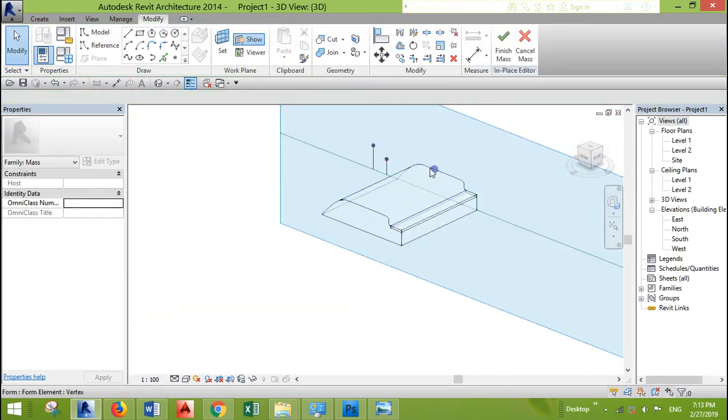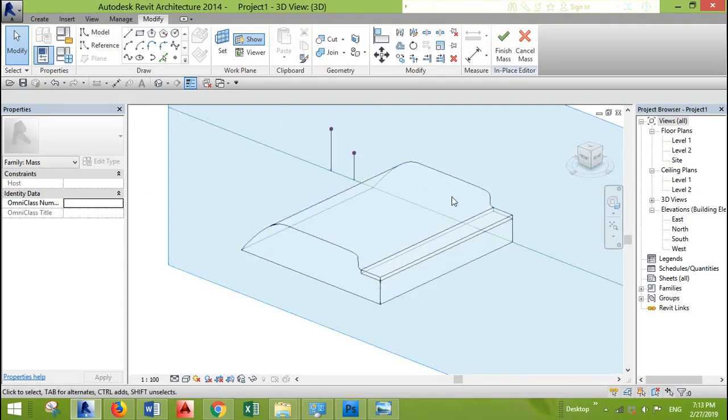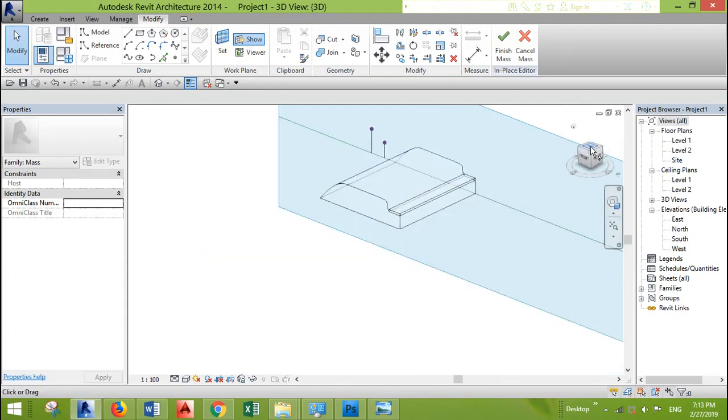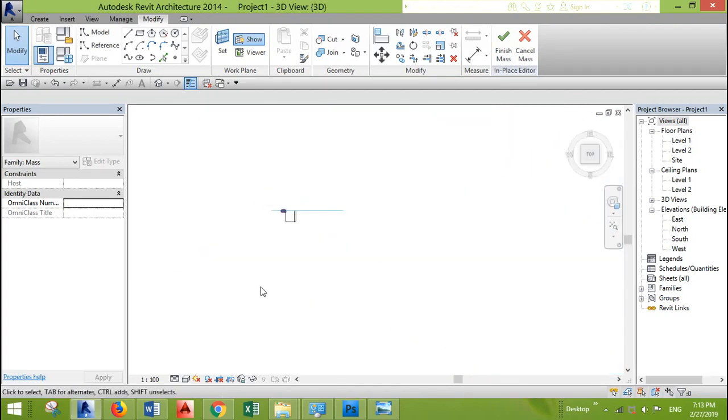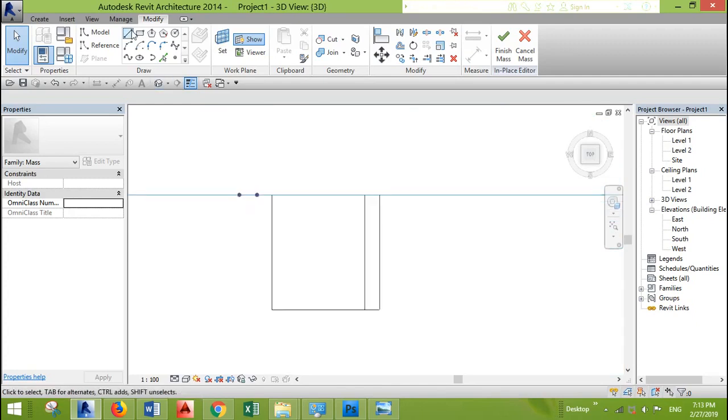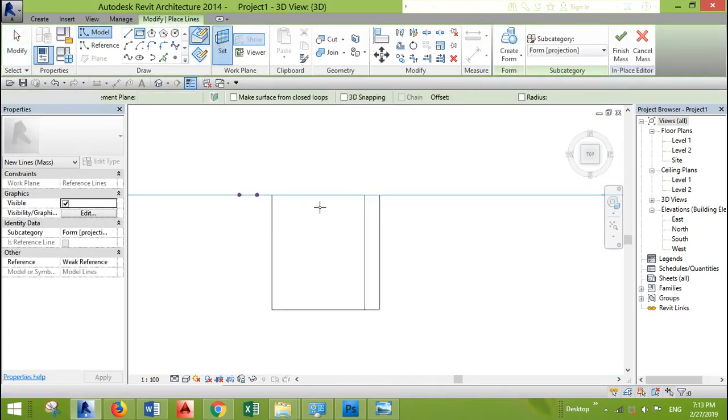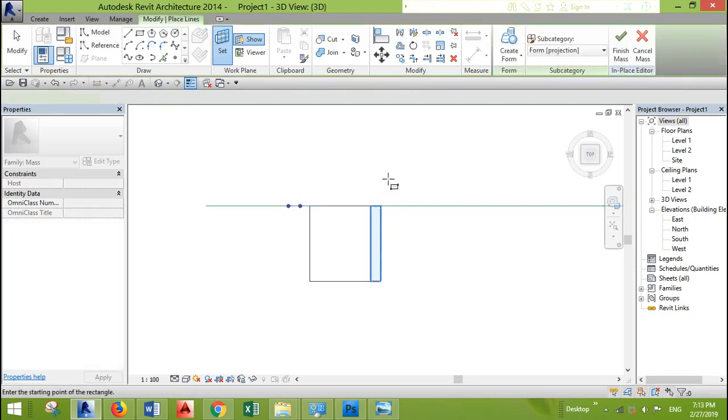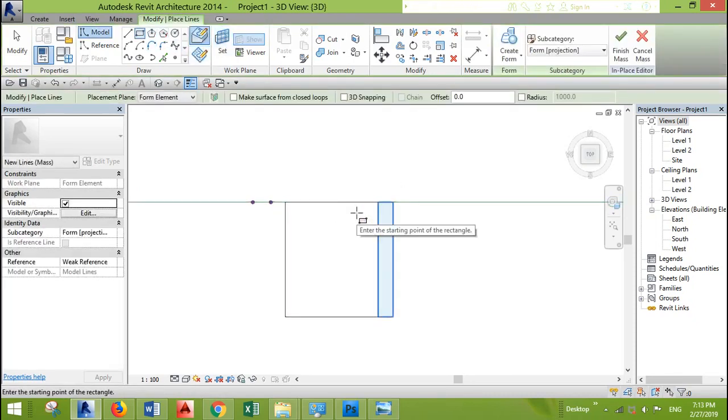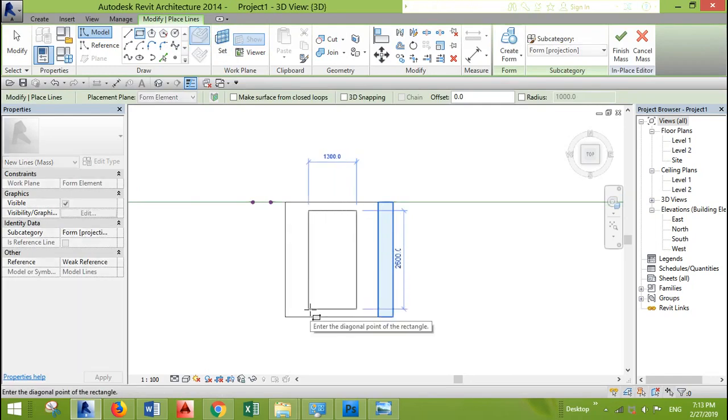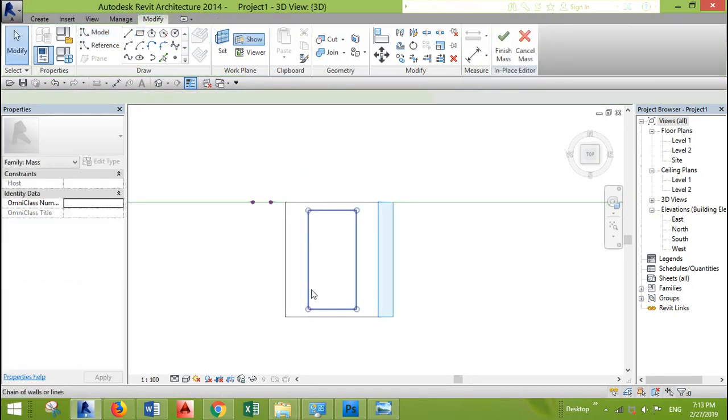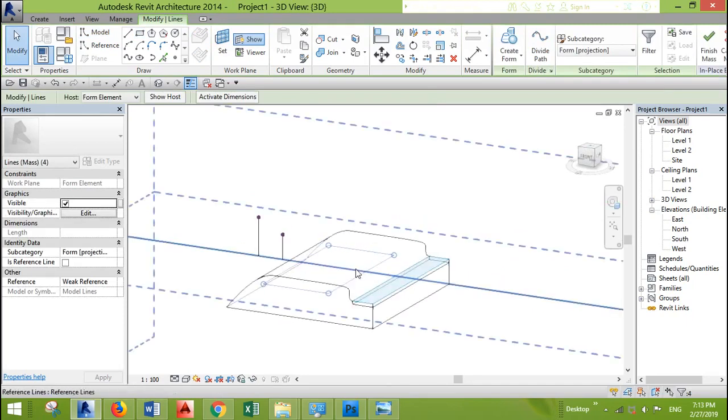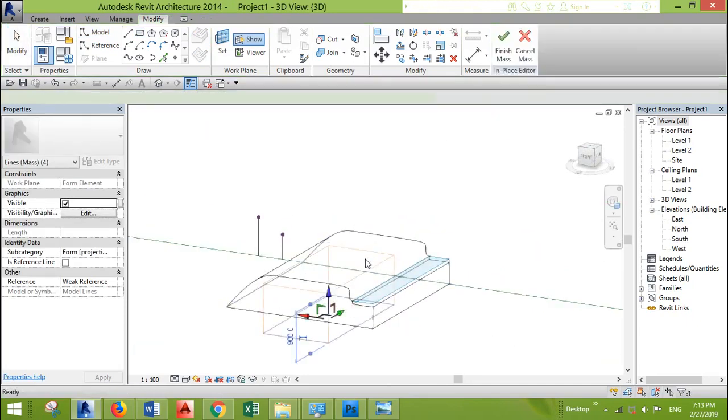And we want to create like a void cut here to create like a soil or pot. Let's go to the top view. And we will draw. First, we need to set the plane. We need any horizontal plane for now. It's not a big deal. And let's create void.